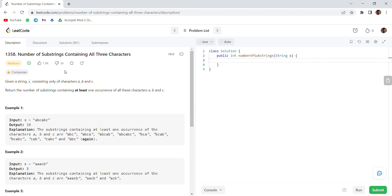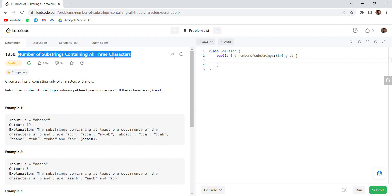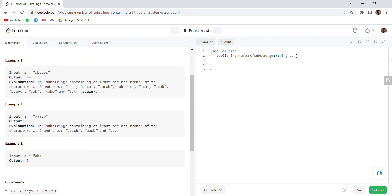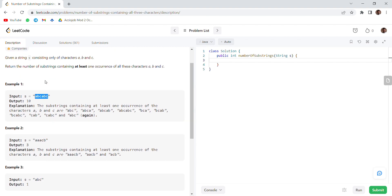Hello everyone, today we will be solving this problem: number of substrings containing all three characters. In this question, the string length is 6 and it has characters like a, b, c, a, b. We have to find the number of all possible substrings such that each substring must contain at least one of a, b, or c. For example, this is a substring - it contains an a, so it is a valid substring and we will increment our count to one.